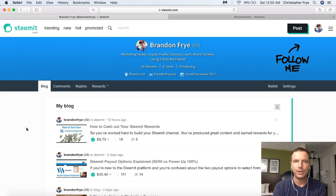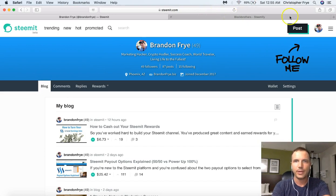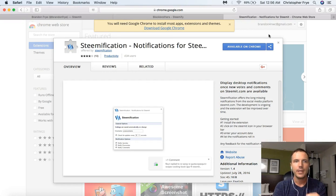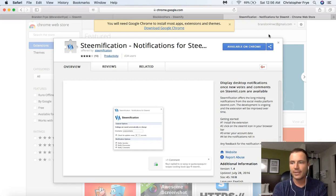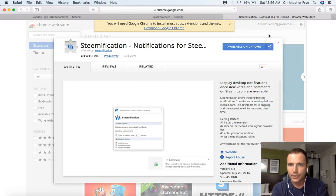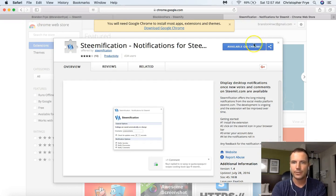If you do some searching for Steemit notifications and how to get them, there's also a Chrome extension you can get. This is the Chrome extension you can download for Google Chrome — so you have to use the Chrome web browser, which a lot of people use anyway. It'll do pretty much everything the iPhone app will do as far as sending you all the notifications. It'll display desktop notifications once new votes and comments on Steemit are available, offering the long-missing notifications from Steemit.com. The development is ongoing and the extension will be improved over time.